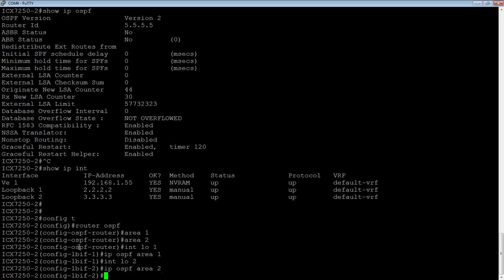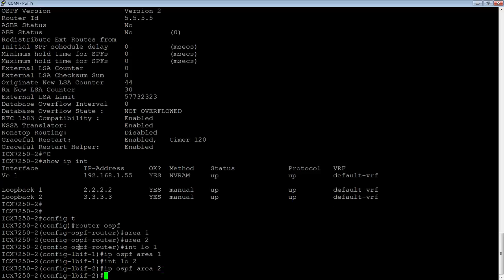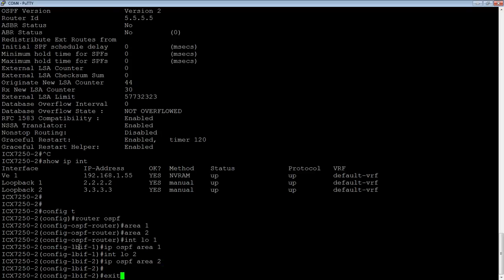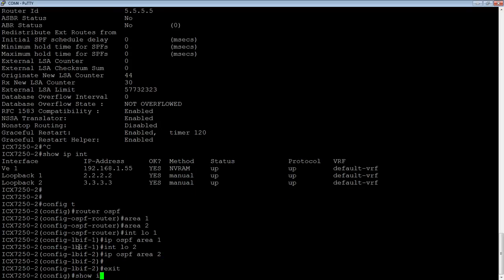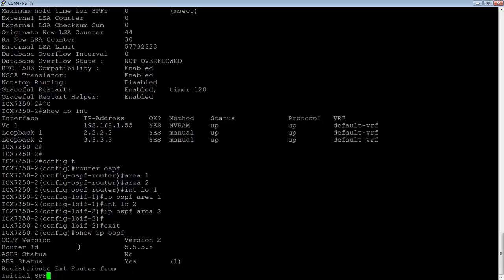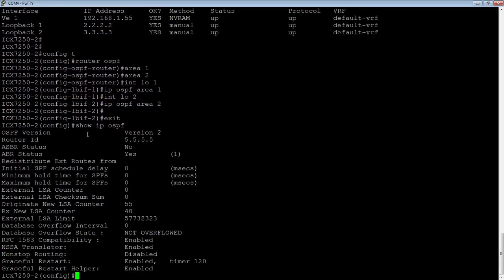Okay, so simple as that. So show IP OSPF now says that I am an area border router, right? I'm still not an autonomous system boundary router, but I am an ABR at this point.